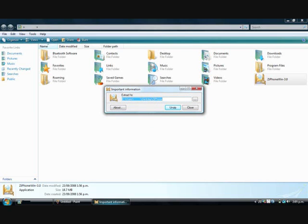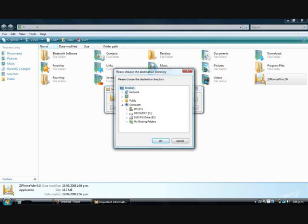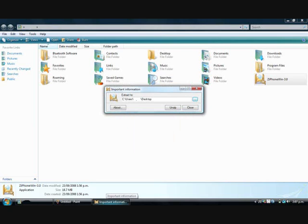And then instead of clicking unzip, you're going to want to click the three little dots just off to the side to figure out where you want to save the unzip folder to. I'm going to click desktop. And then now you're allowed to click unzip now that it's saved to your desktop.